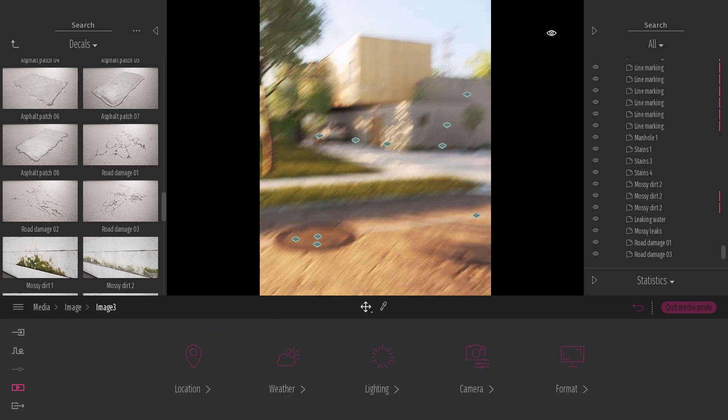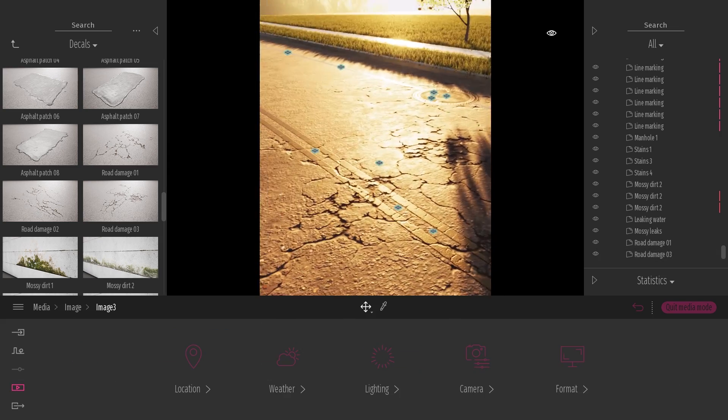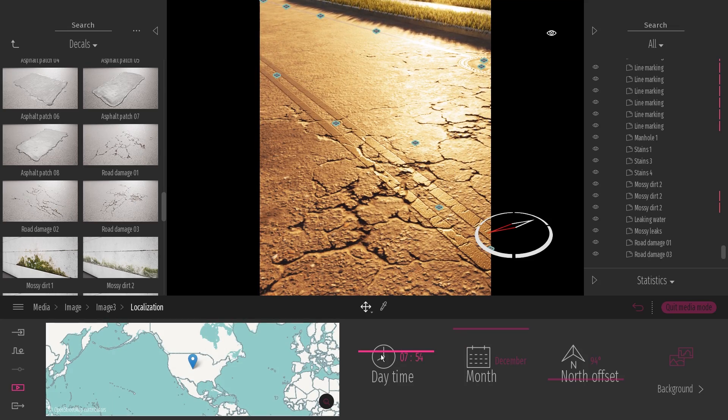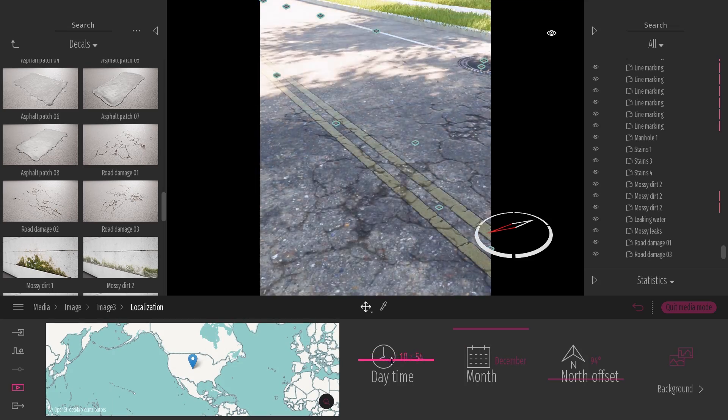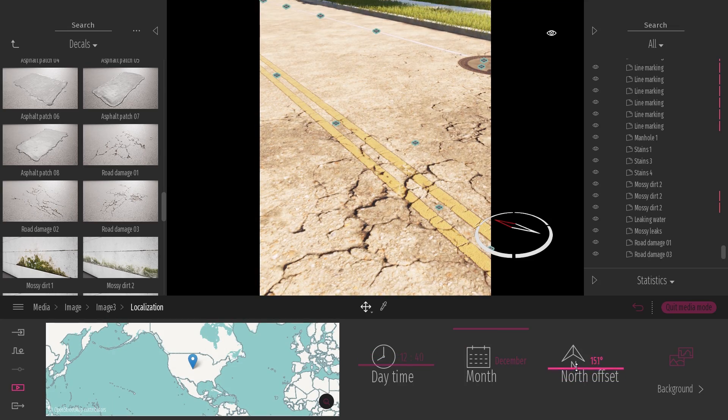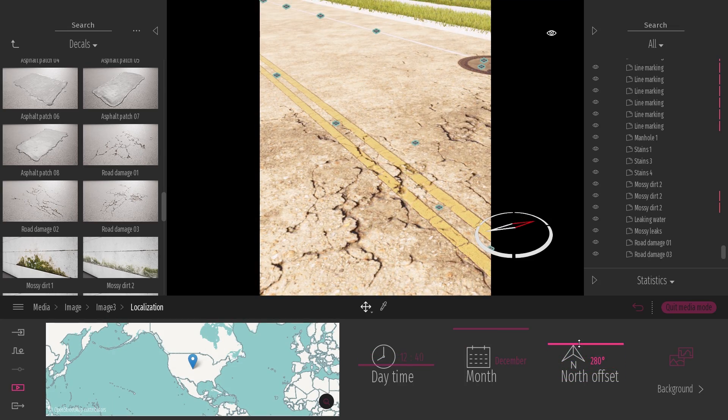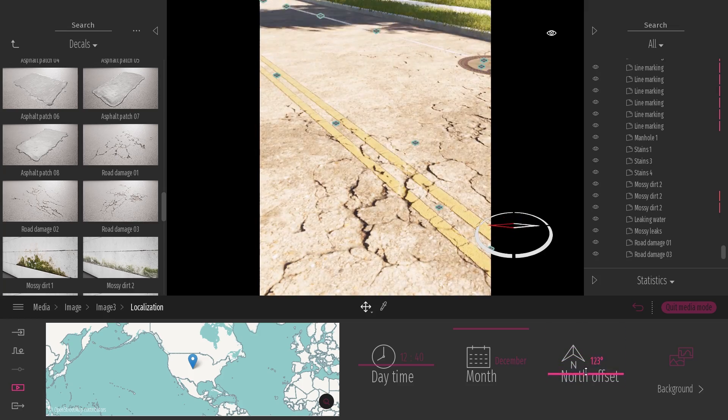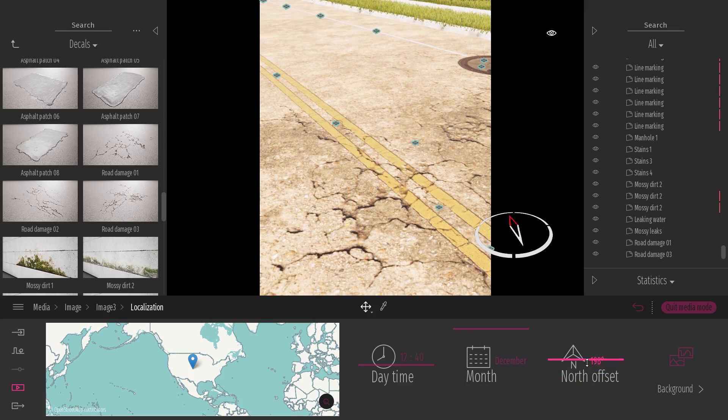The decals in Twinmotion are really high quality. If you change the lighting of the scene, you can see that the decal reacts differently depending on the lighting, giving it a lot of depth and making it more realistic.